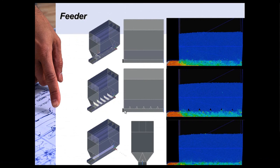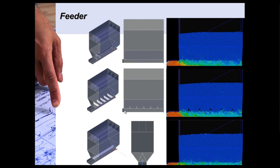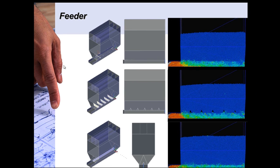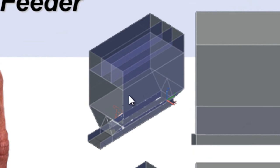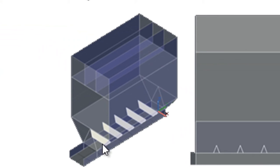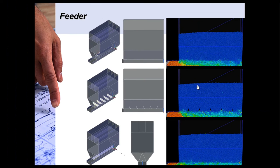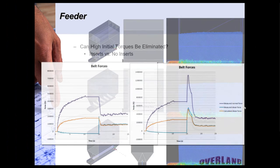So one might ask why go to all this trouble when you can obtain these results analytically. Well there are situations where the analytical results are less reliable and most of those have to do with unusual geometries. So in this slide you can see that we've developed three different versions of this feeder hopper combination. There's one without any inserts, we've got one with these transverse inserts, and we've got one with a longitudinal insert. You can see that the results of the flow pattern are slightly different for each one of these.